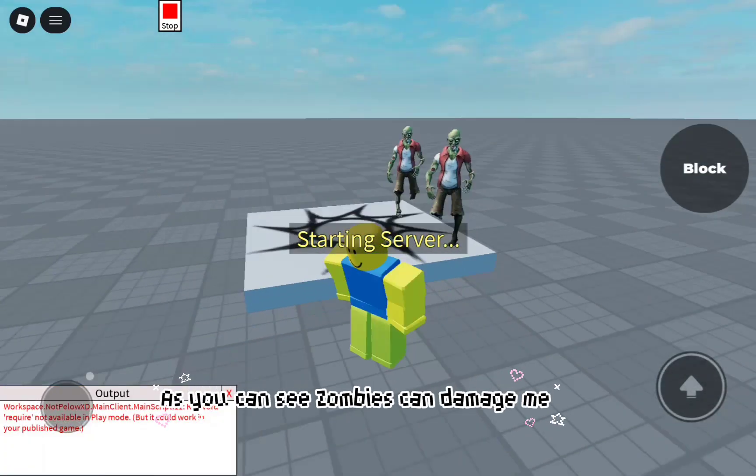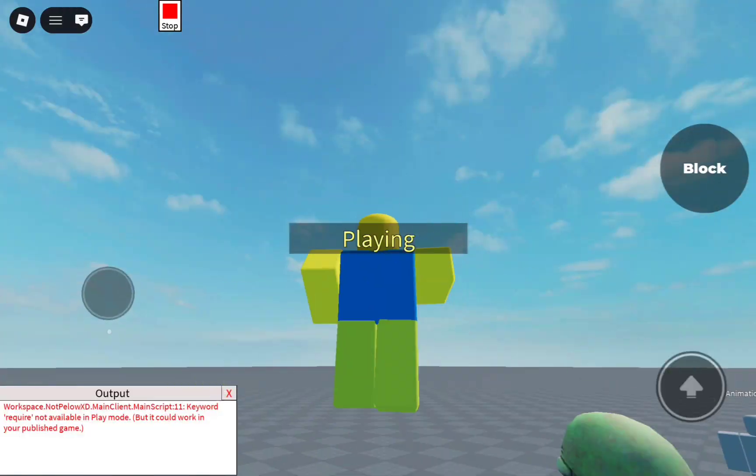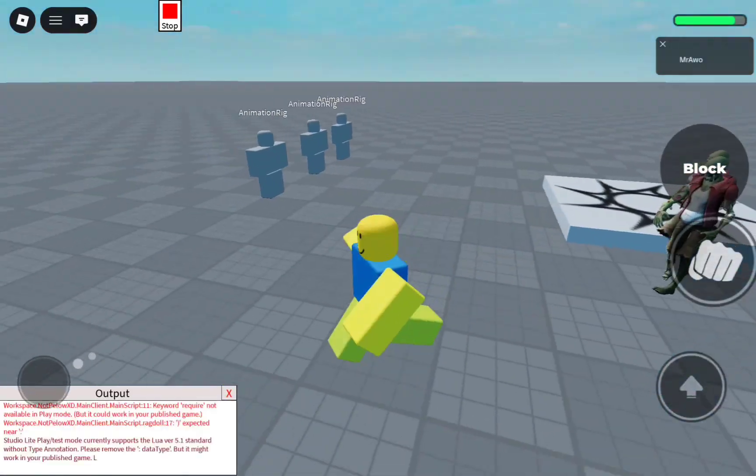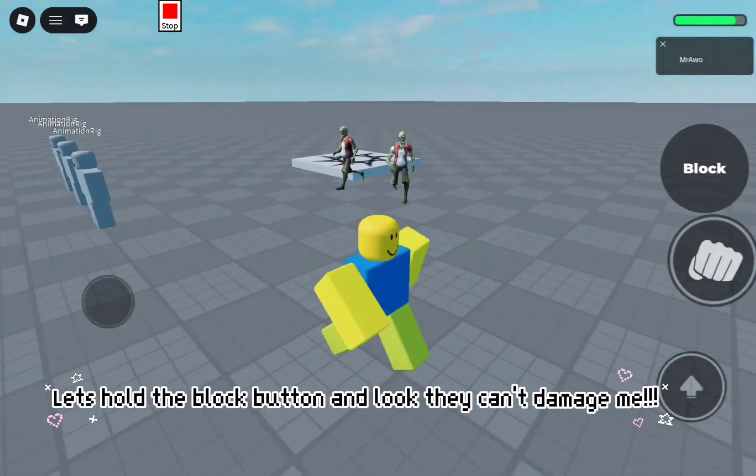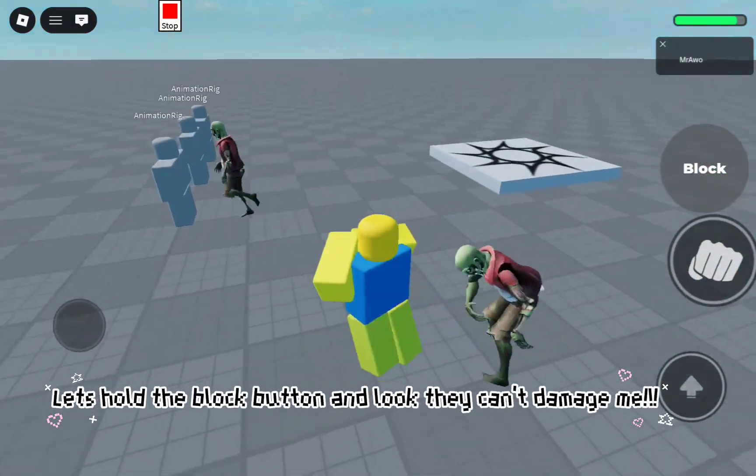As you can see, zombies can damage me. Let's hold the block button and look, they can't damage me.